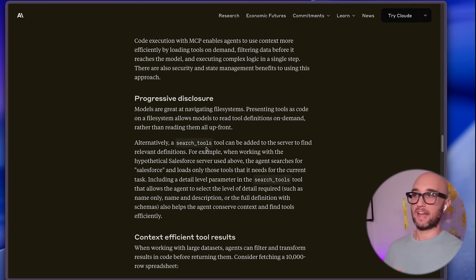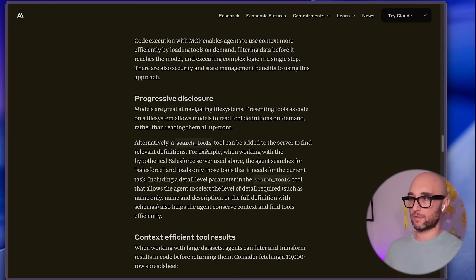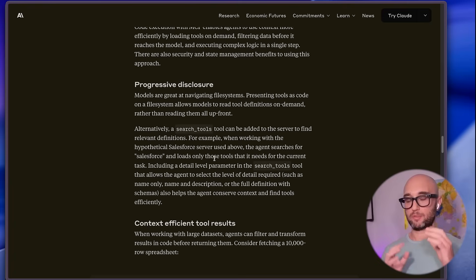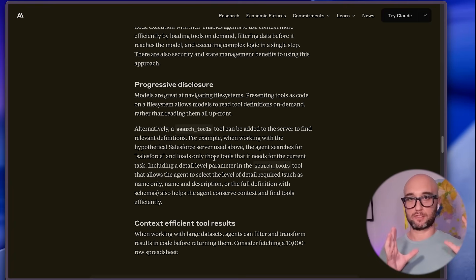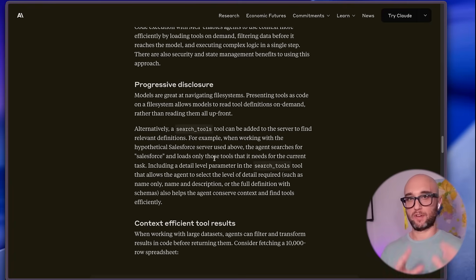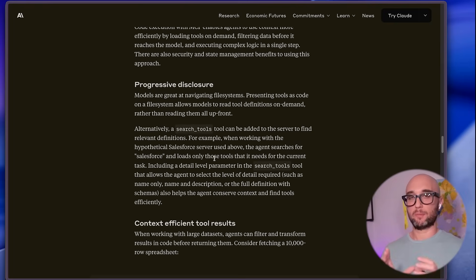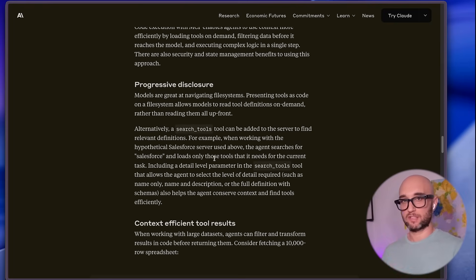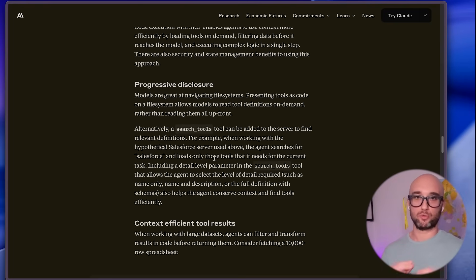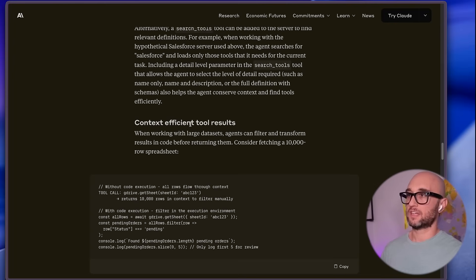They even suggest adding a 'search tools' tool to the server to find relevant definitions. So bottom line: instead of building MCP servers as we're doing now, we organize them as a file system with separate tools and give the model the ability to look at that file system and choose which tool to use.